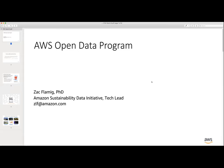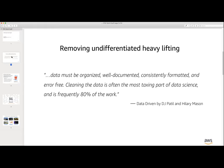I'm Zach Fleming, tech lead for the Amazon Sustainability Data Initiative and on the AWS open data team, mostly dealing with open weather and climate data. One thing we like to do at AWS is removing the undifferentiated heavy lifting. As the quote from 'Data Driven' by DJ Patel and Hilary Mason says, cleaning data is often the most taxing part of data science — frequently 80% of the work. When we see a number like that, we see an opportunity for AWS to help the community.